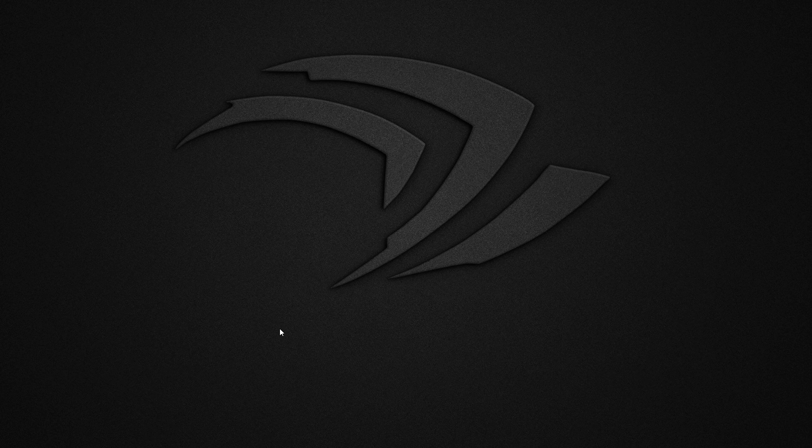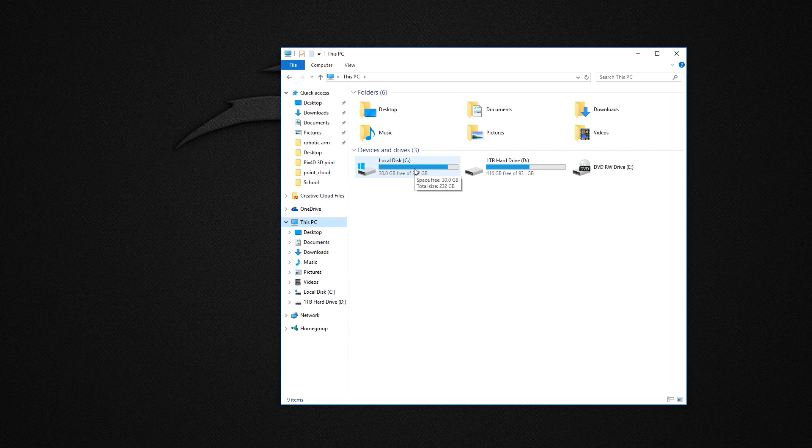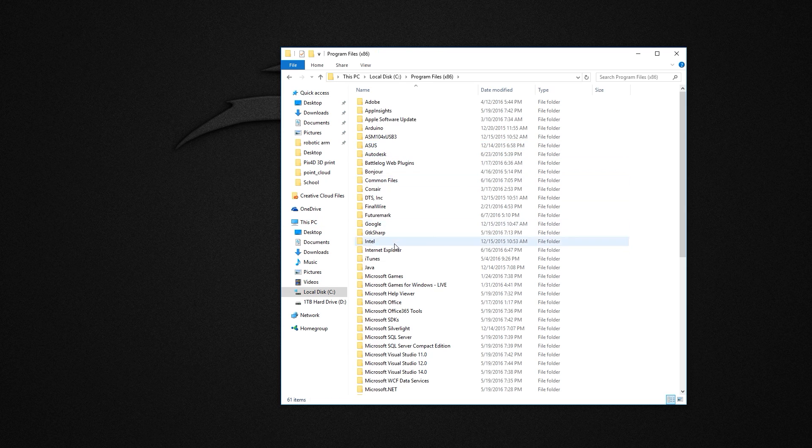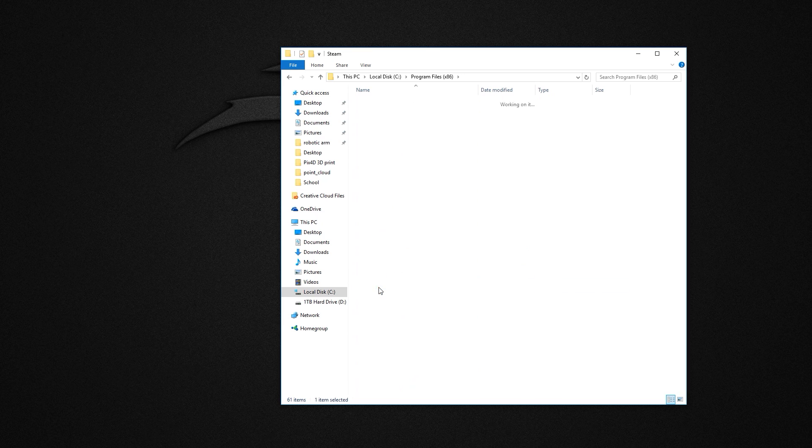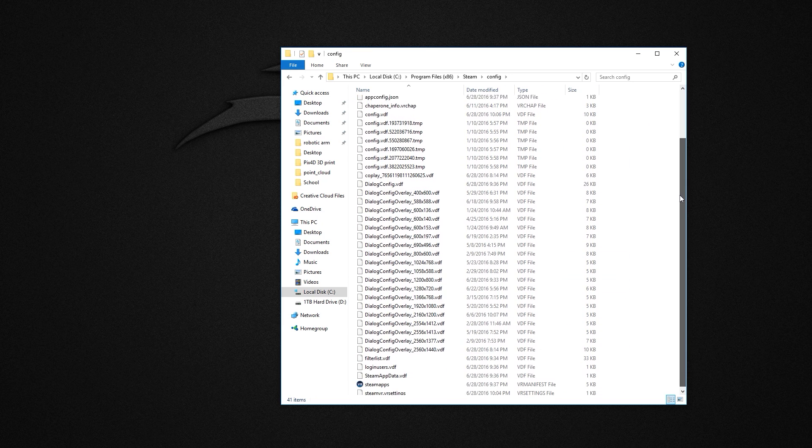open up File Explorer and navigate to your Steam section. So this will most likely be on your local disk, Program Files x86 and Steam. Now open up the config folder and scroll down to the bottom.